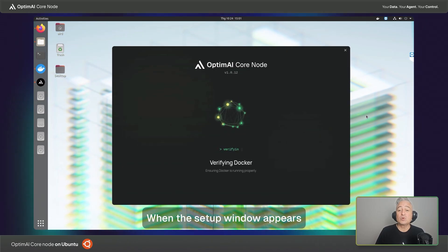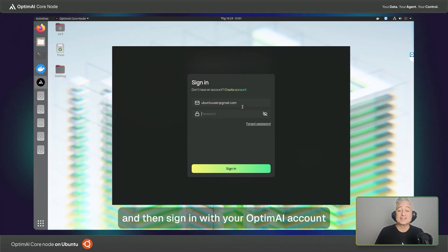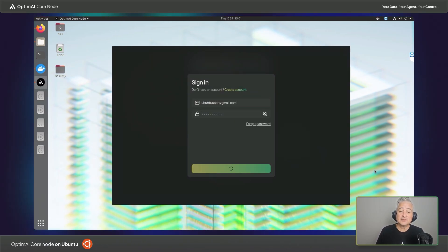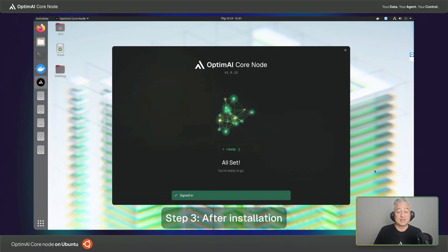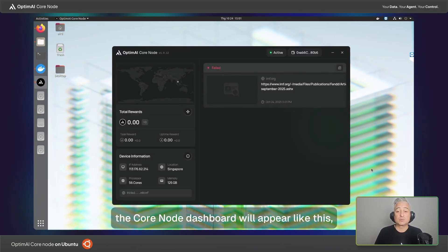When the setup window appears, wait for it to install and then sign in with your OptimAI account. Step three, after installation, the core node dashboard will appear like this.